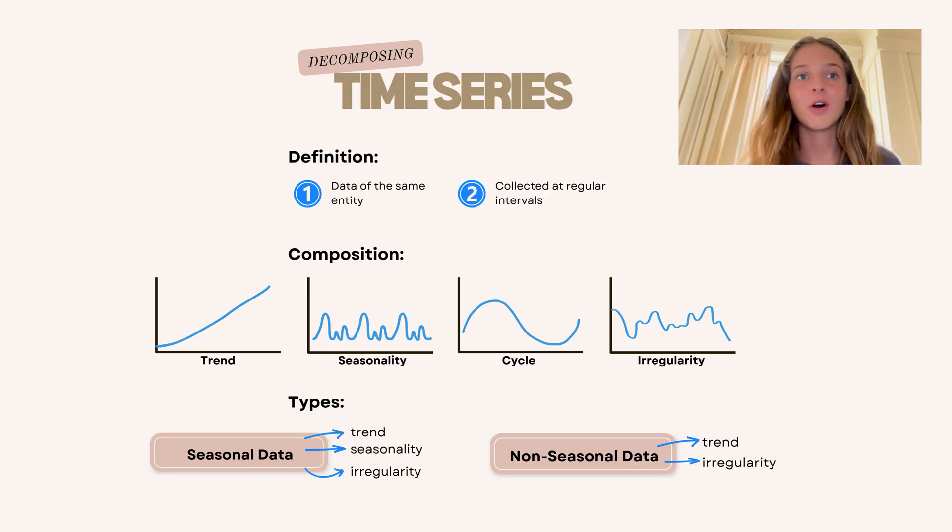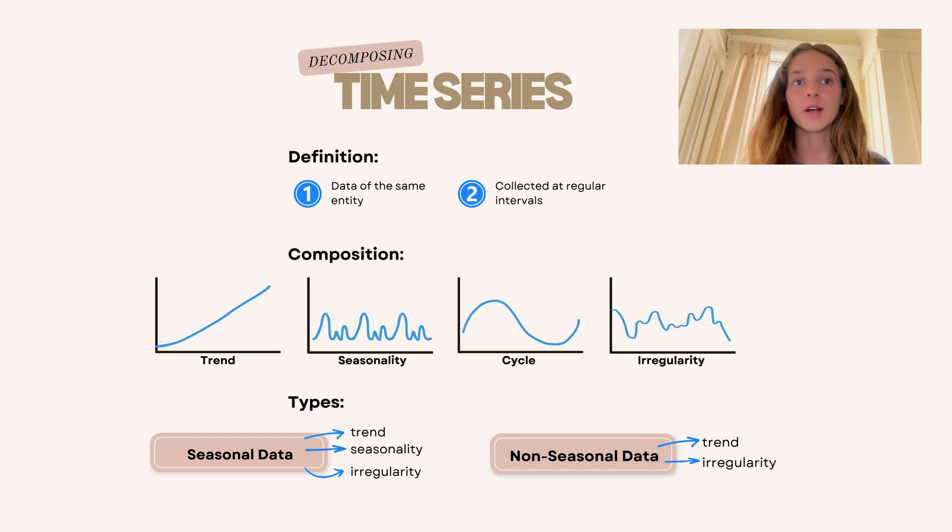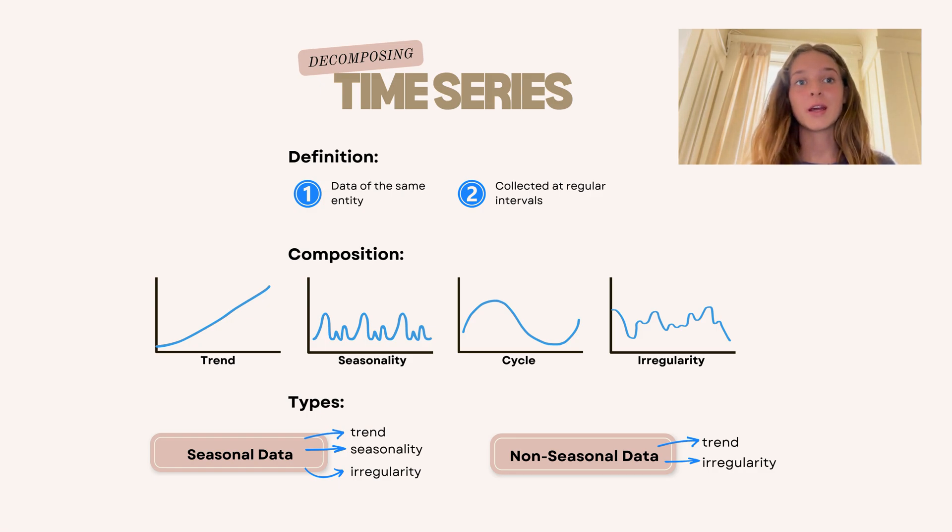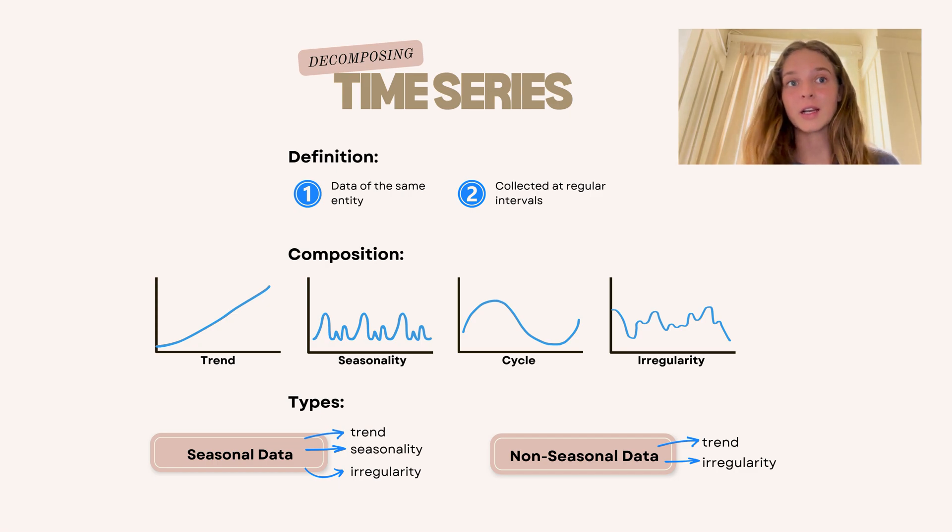In our last video we saw that time series data consists of a trend, seasonality, cycles and irregularity. And seasonal data has basically three components of these, which is the trend, seasonality and irregularity.